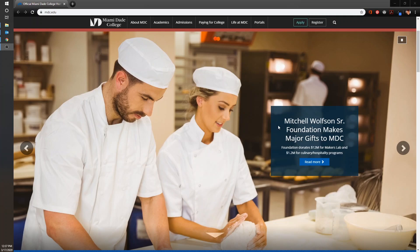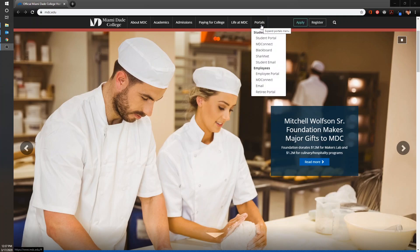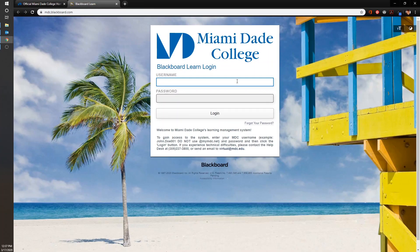Our first step is to access Blackboard. We do that through the MDC website by hovering over Portals and clicking on Blackboard. From here you can go ahead and enter your MDC credentials.